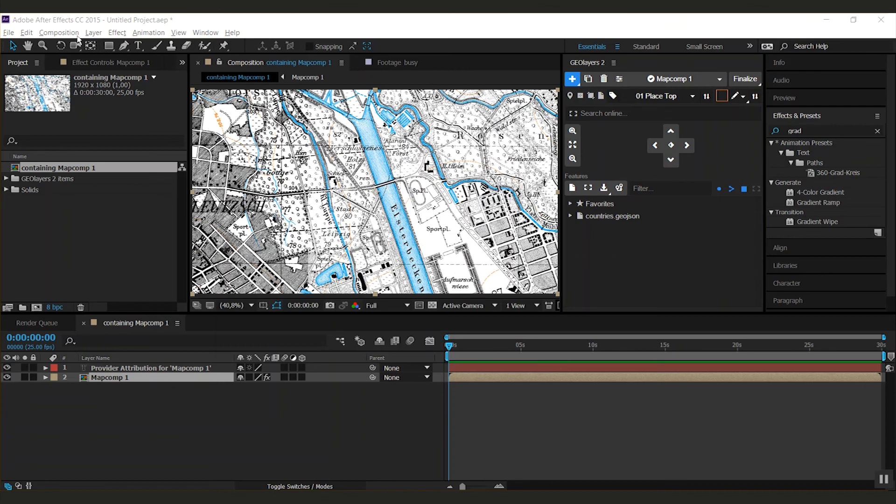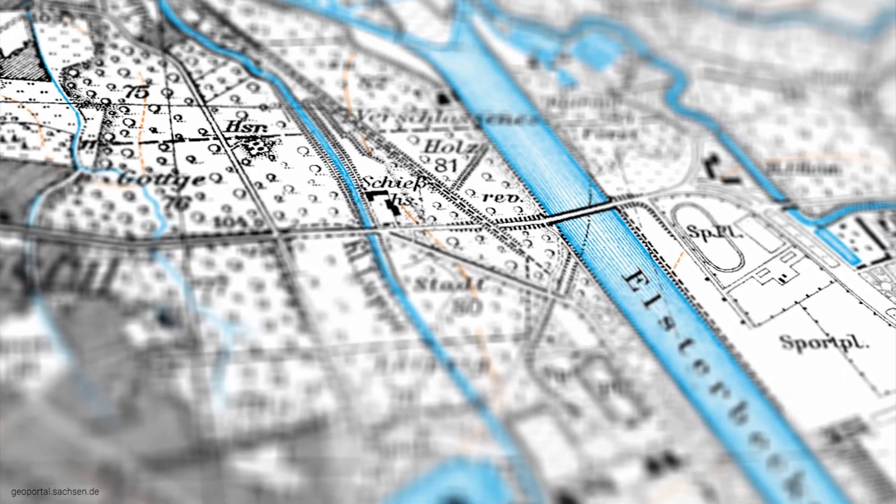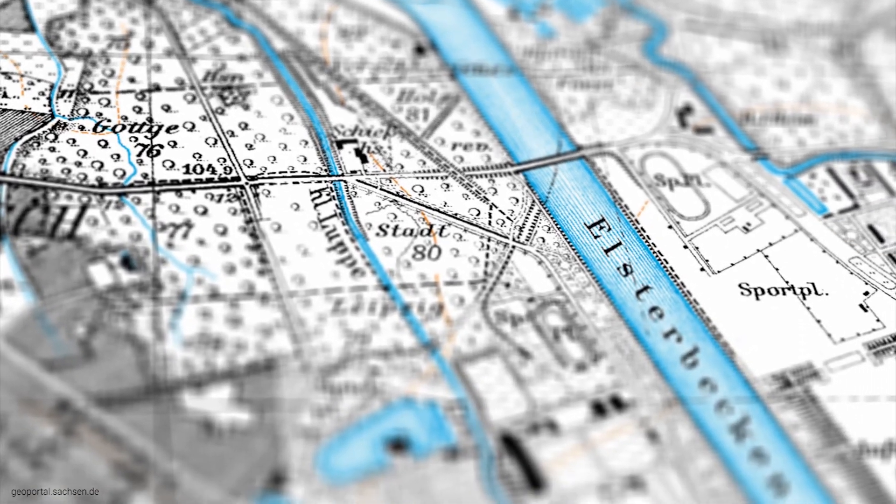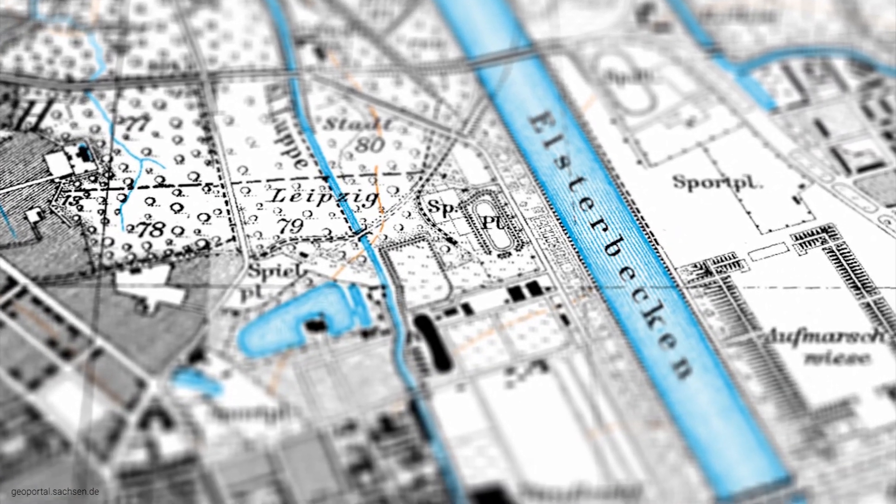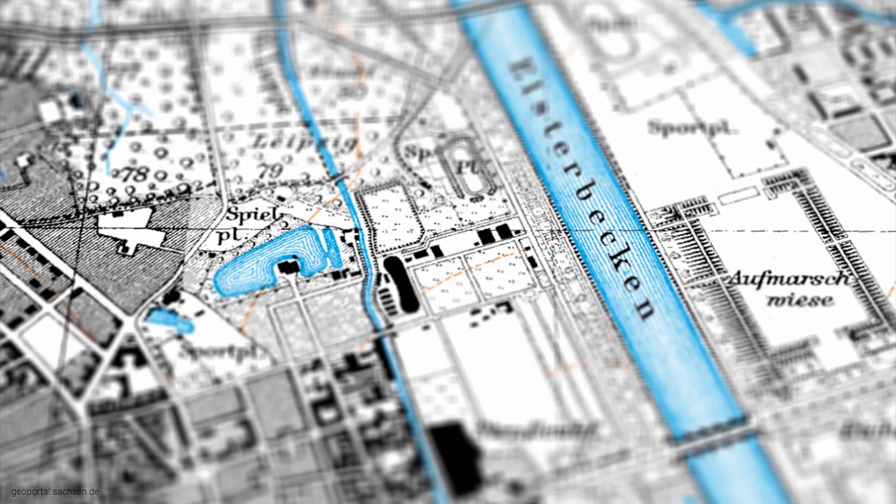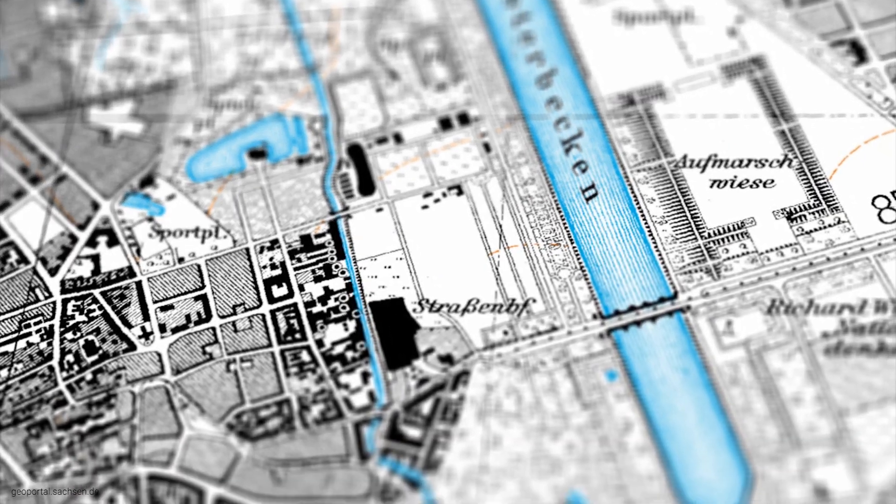WMS are used a lot for scientific topics or like in this case for beautiful historical maps. That's it. You can now use Web Map Services in GeoLayers too.